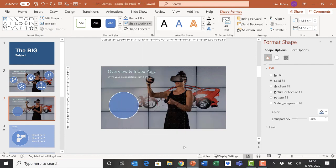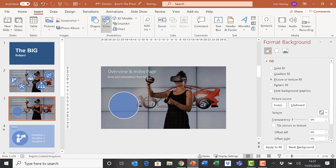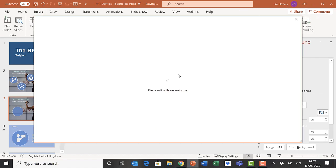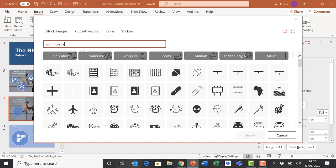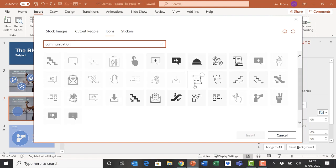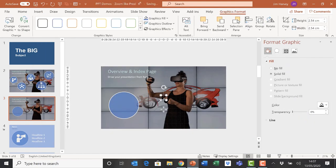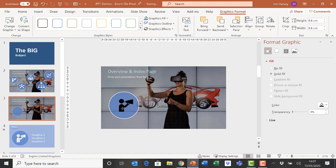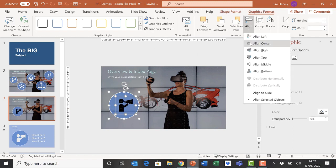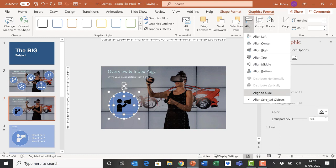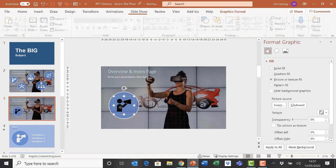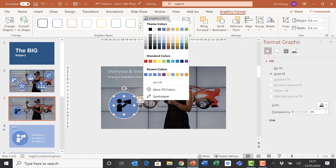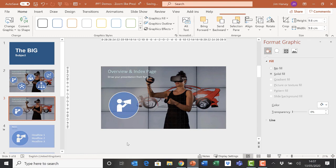Now we're going to insert an icon from PowerPoint's vast array of icons from the communication section. We'll find a man with a microphone, make it bigger, and add it to our slide. We'll align the circle and icon, align middle, align center, and change the graphic fill from black to white so it goes with our theme.